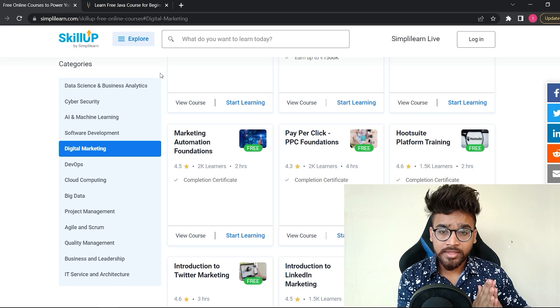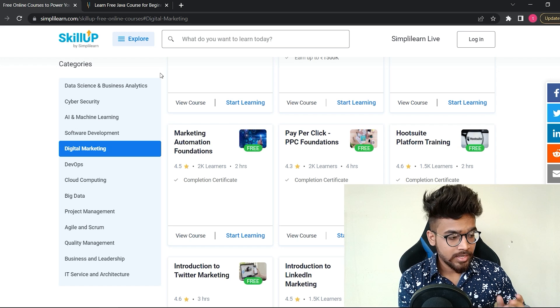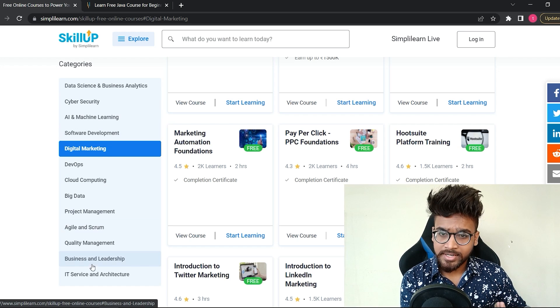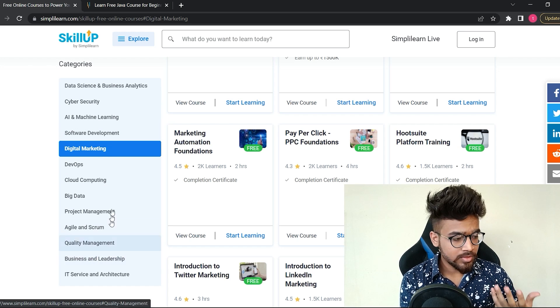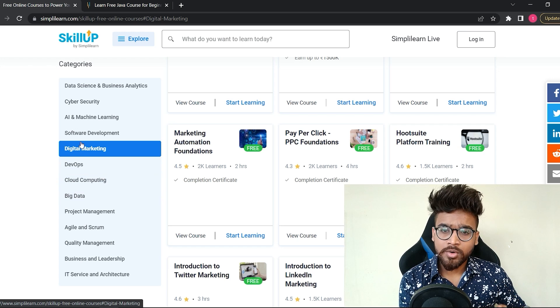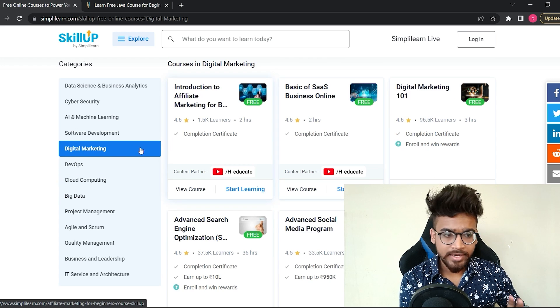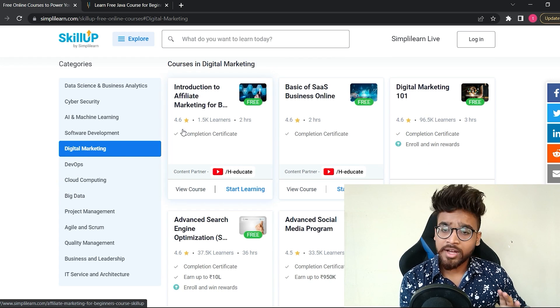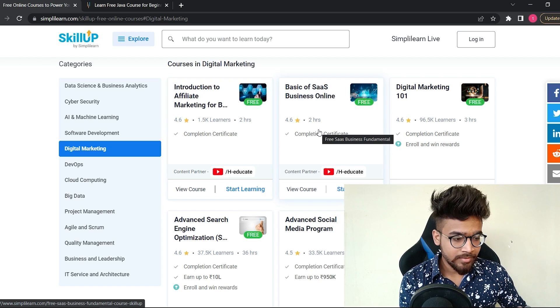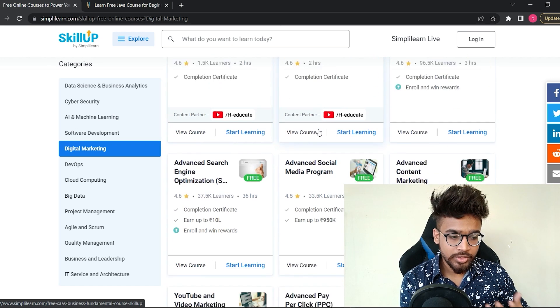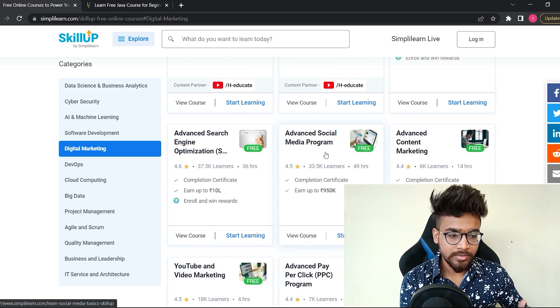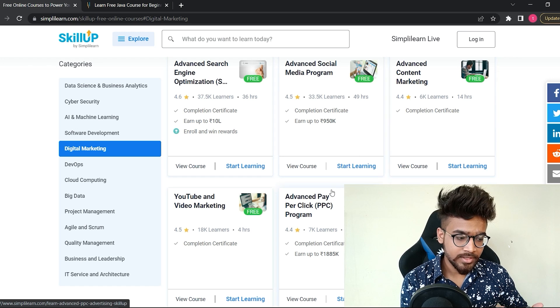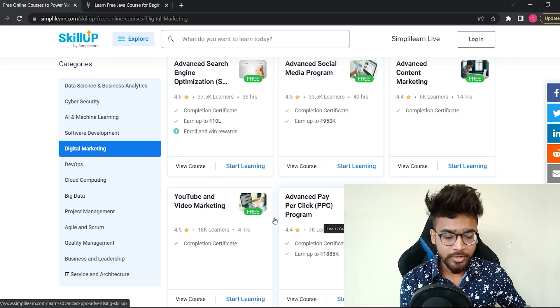Now let's have a look at another category. It is not just about IT—on SkillUp you will get free courses from other fields as well, like digital marketing, business and leadership. First, let's have a look at digital marketing courses.